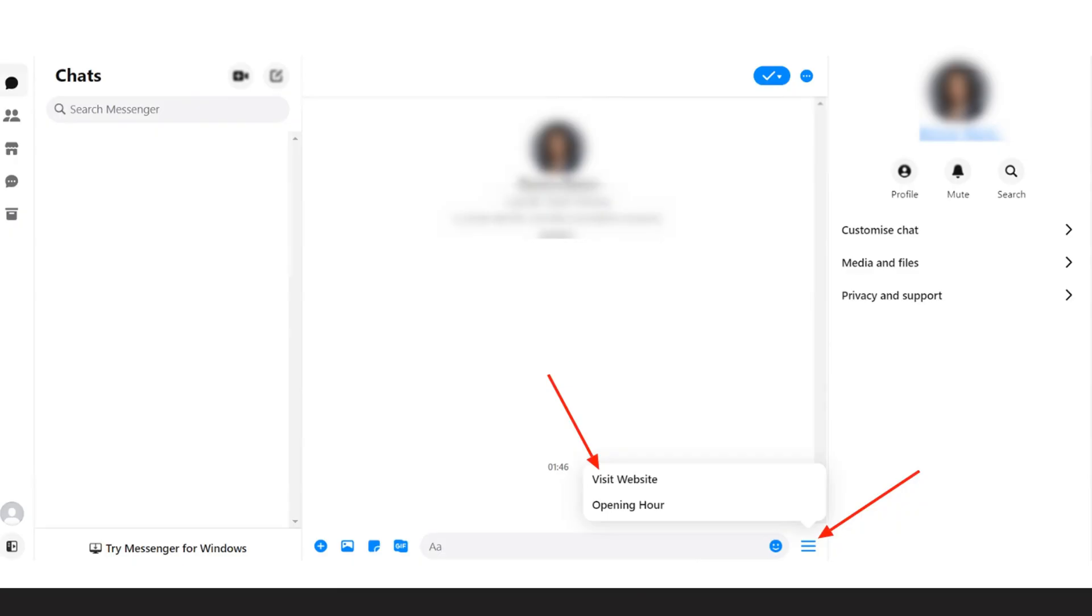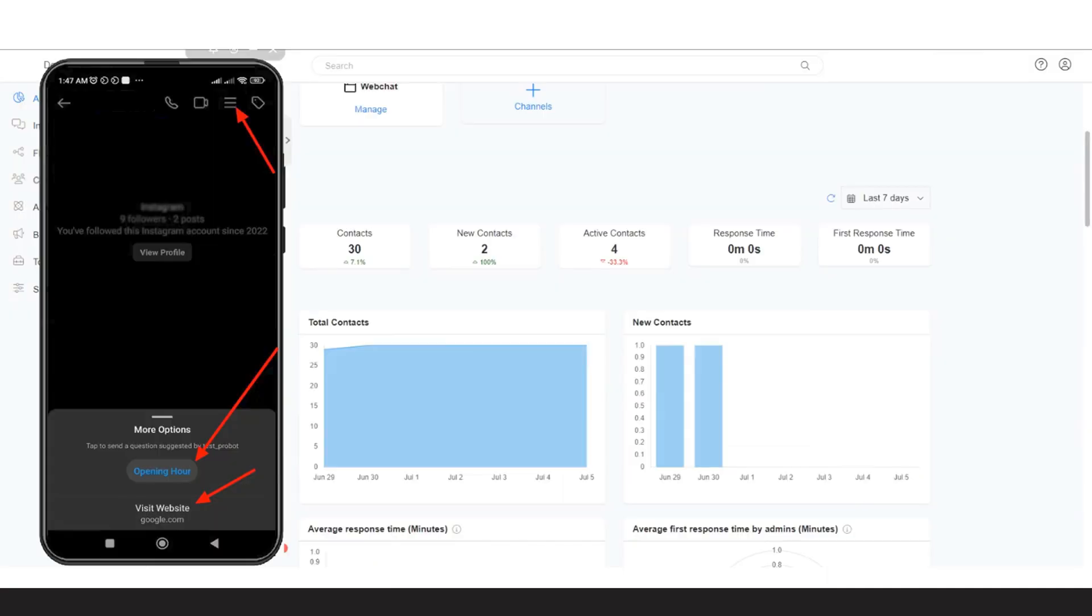The persistent menu gives you an always-on user interface element that helps your users discover and access the core functionality of your bot at any point in the conversation.